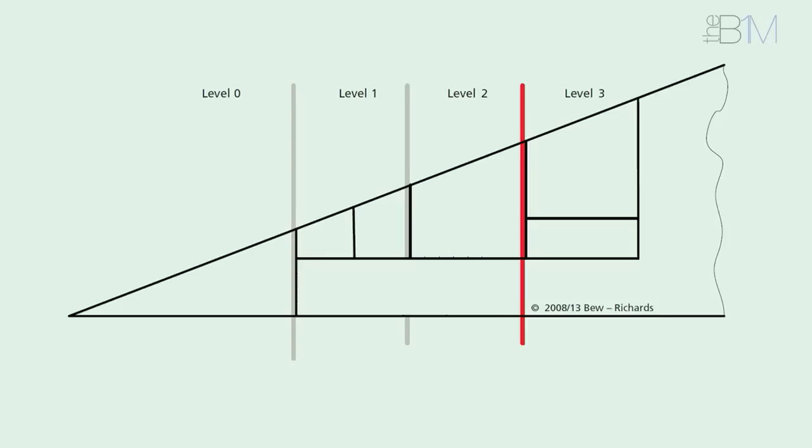Level 0 is essentially the use of computer-aided design, or CAD tools, to create drawings and drawn elements using IT software. It's the first step up from generating information by hand.